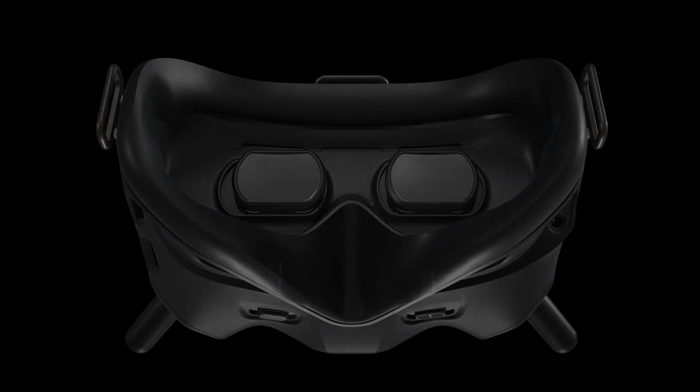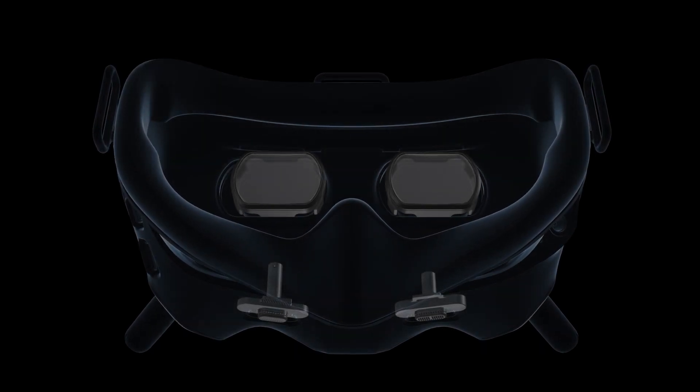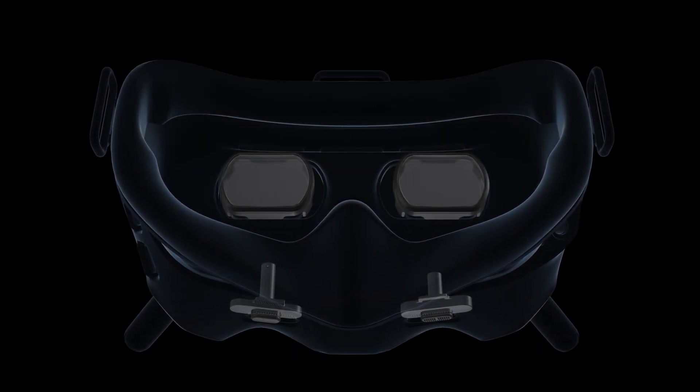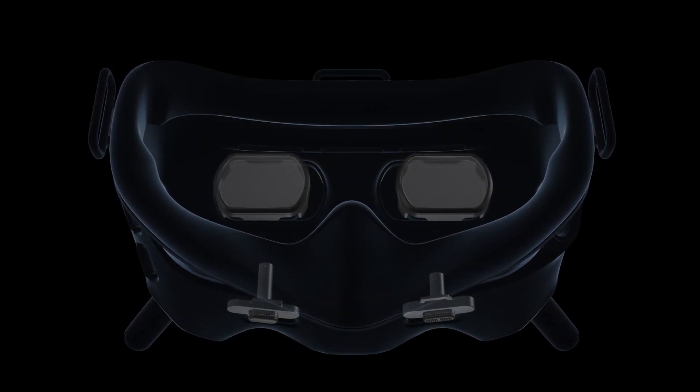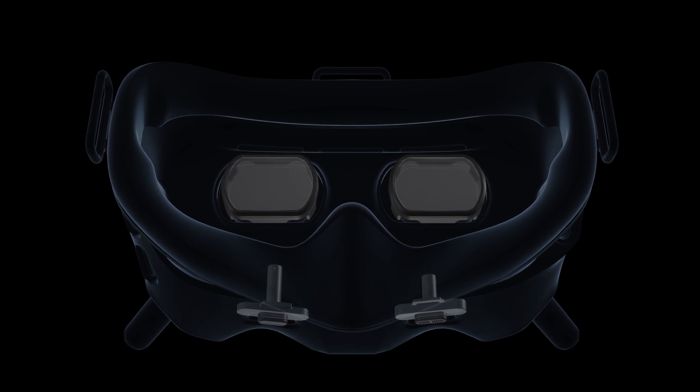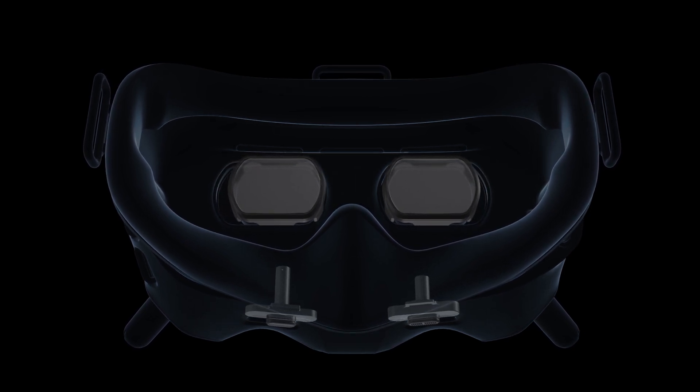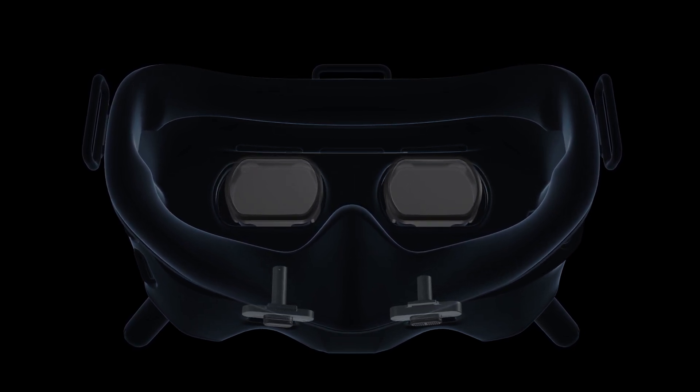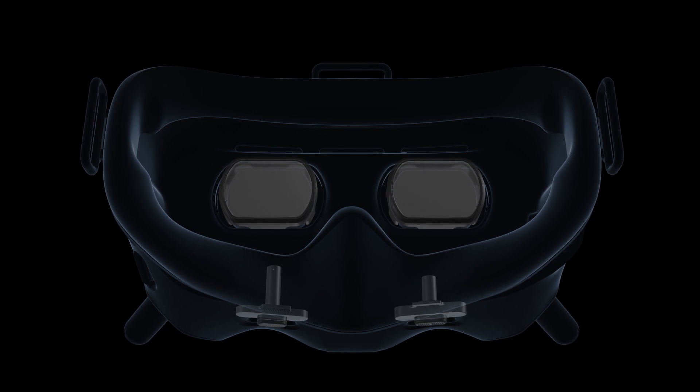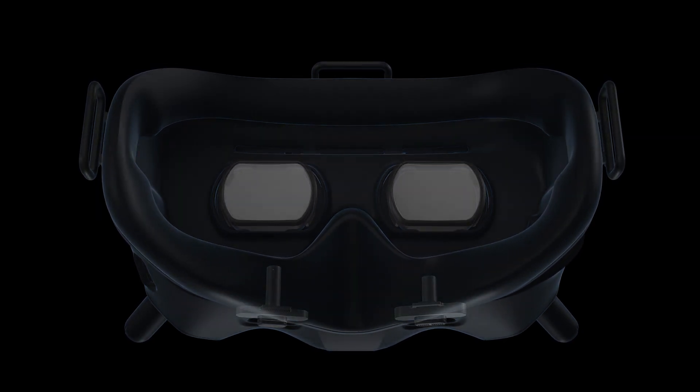On the bottom of the goggles, you will find the IPD slider. You can adjust the interpupillary distance by moving the slider left or right. You can also purchase and install the DJI FPV goggles corrective lenses according to your visual needs.